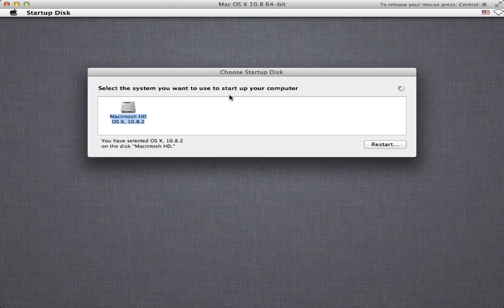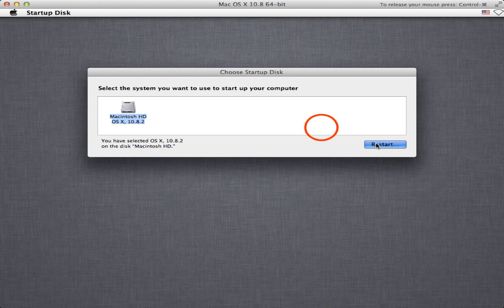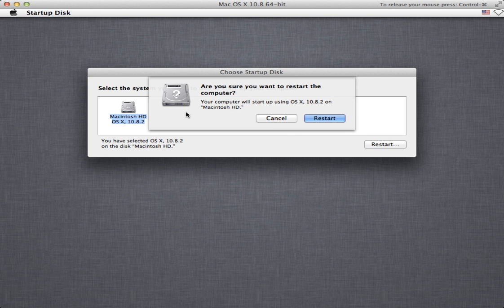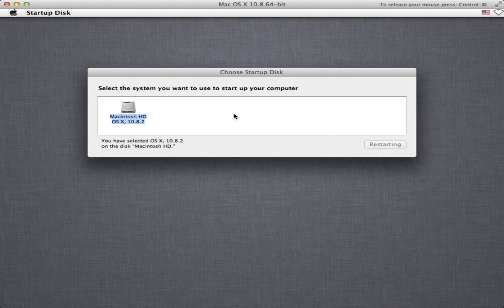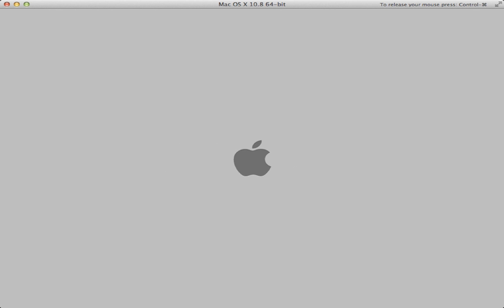I would like to choose a startup disk at this point and this will show me any bootable disks that are attached to my system right now. I only have one Macintosh HD select that hit restart and it will restart and bring me back up into my running OS 10 installation.